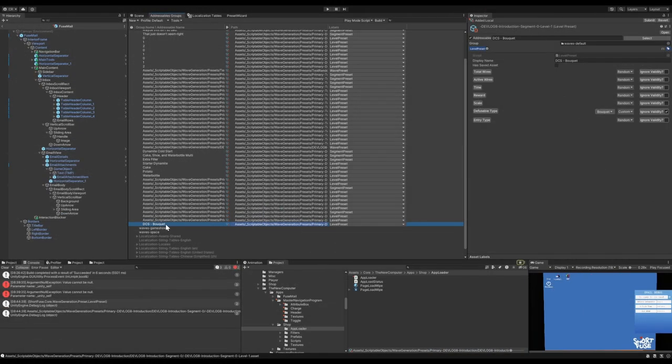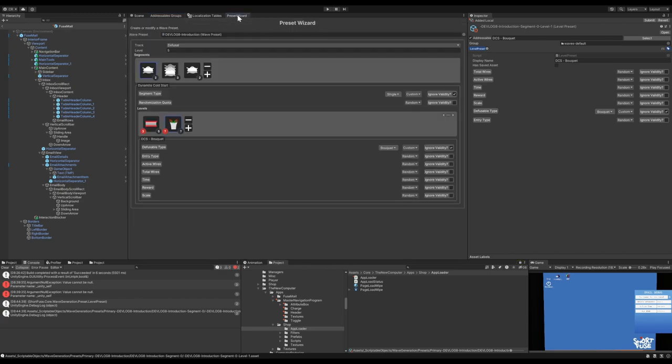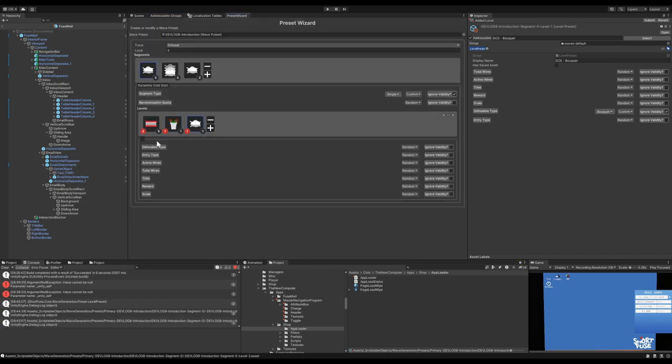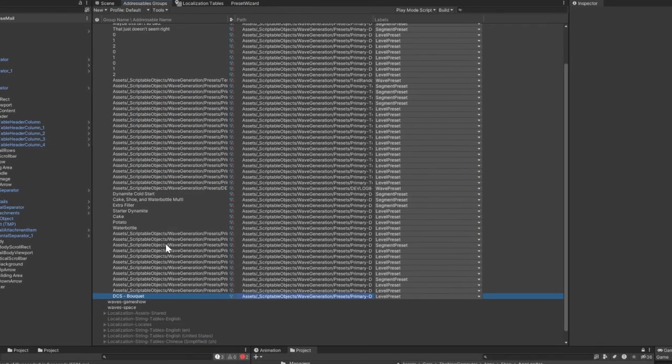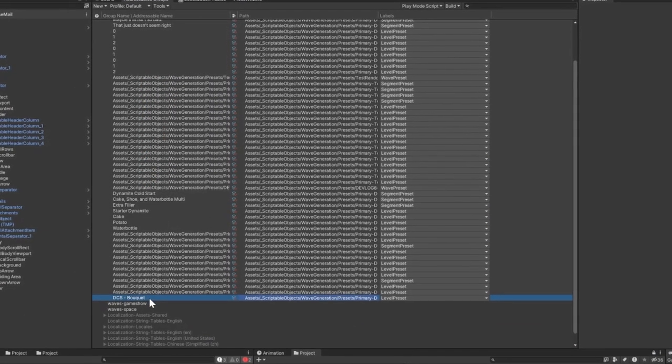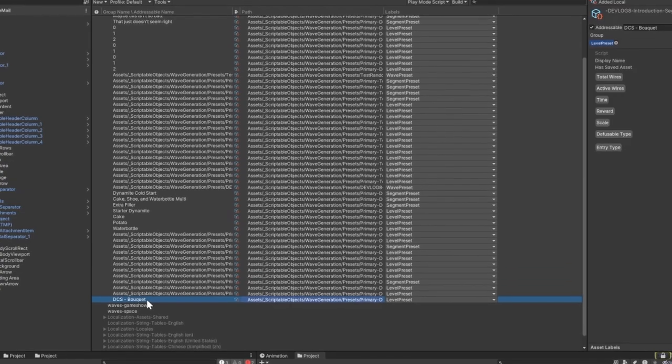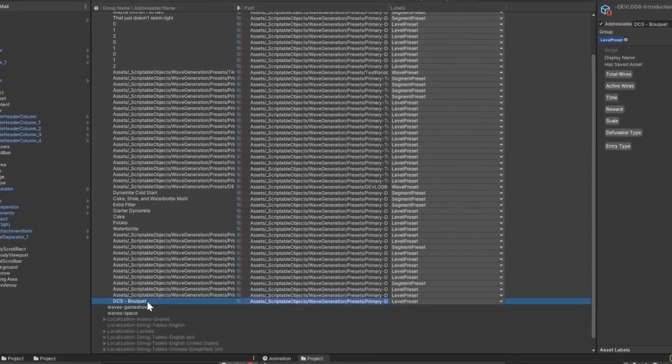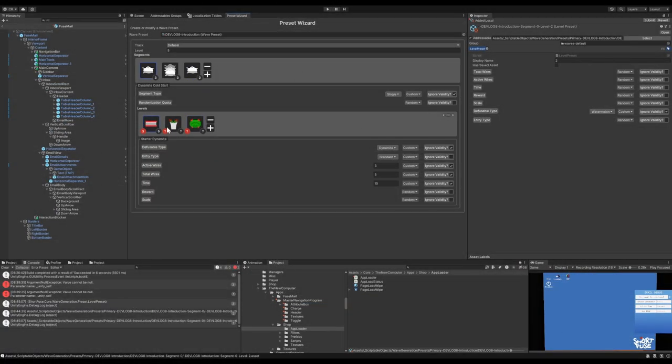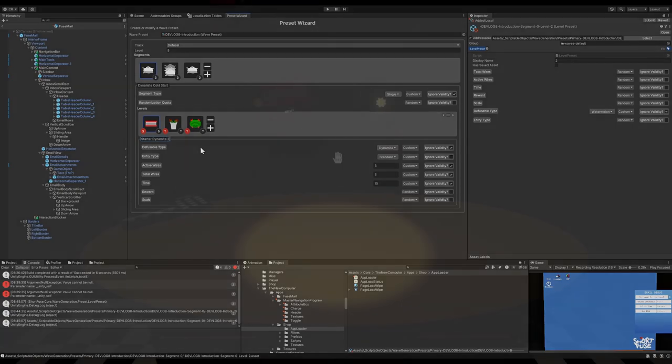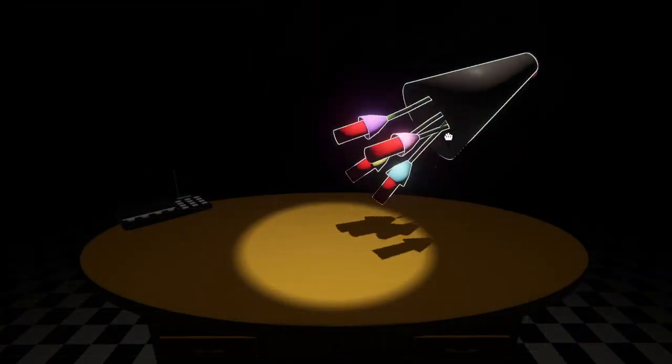The localization package uses Unity addressables behind the scenes, which we also happen to be using for our wave presets. They don't need to always be loaded, especially if they belong to a track different from the one the player is currently in. With addressables, we can load wave presets dynamically, reducing our overhead. Right now we're loading them in by the track, though I'm planning to update this to be by chunks of levels within tracks if it ever becomes an issue.